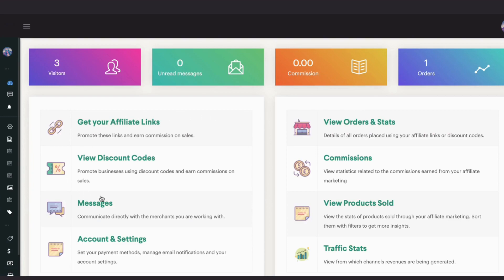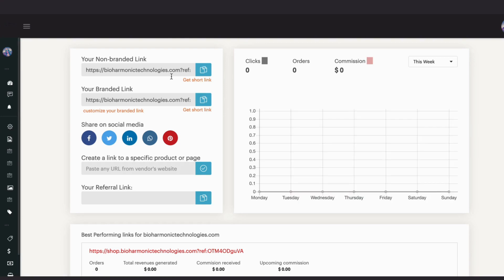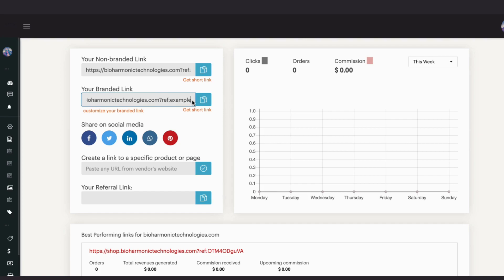Here is the question you're all going to be wanting to know: where is your affiliate link? Right here is where your link is at. If you go to the second one here, this is going to be your branded link. What you're going to do is delete this last piece here, leaving that reference and colon right there. Go ahead and delete this last part and type in whatever you want with your branded name. I'm going to put 'example' here, but you get the idea — I'm going to leave mine as Emsley.